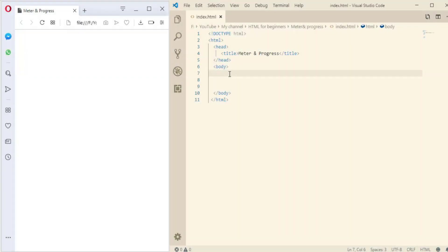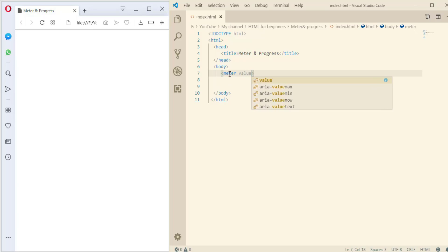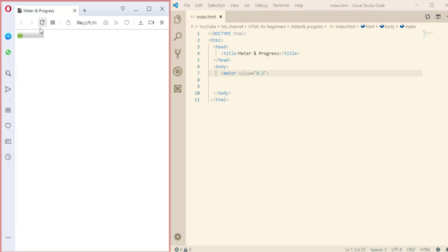So here is the first way using meter tag. So meter, and then the value. This value will be between 0 and 1, so let me make it 0.2. If you see, nice.